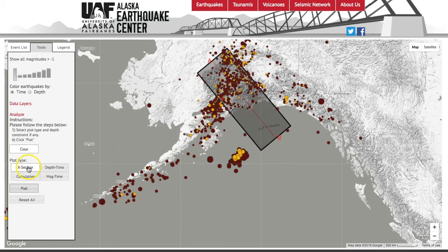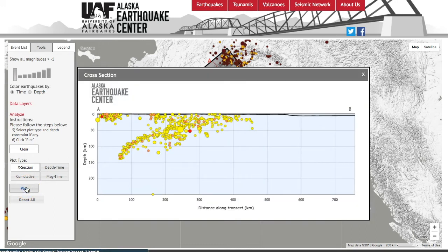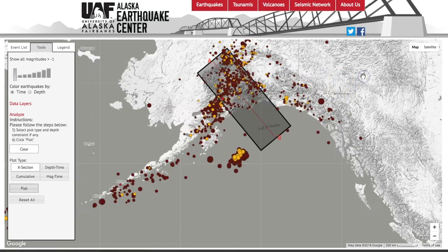If you then click on cross section and plot, it will pull up a cross section from A to B, showing you the depth of all of the earthquakes in that area.